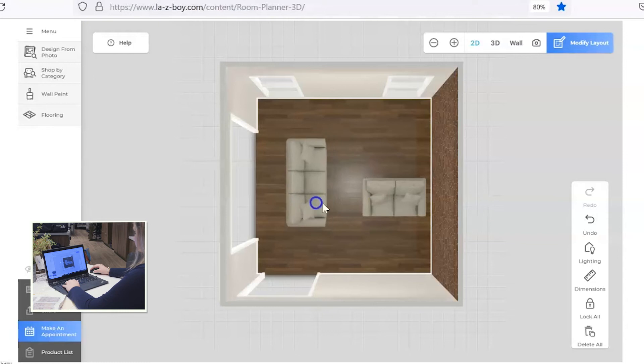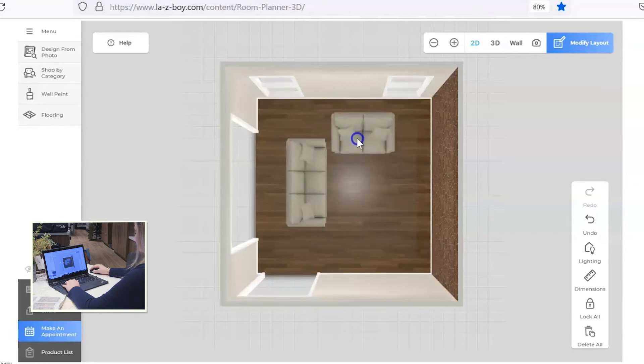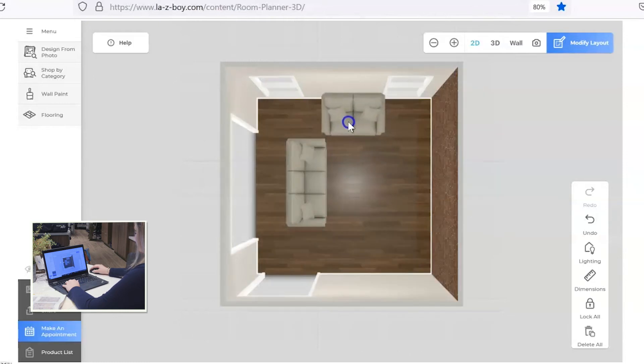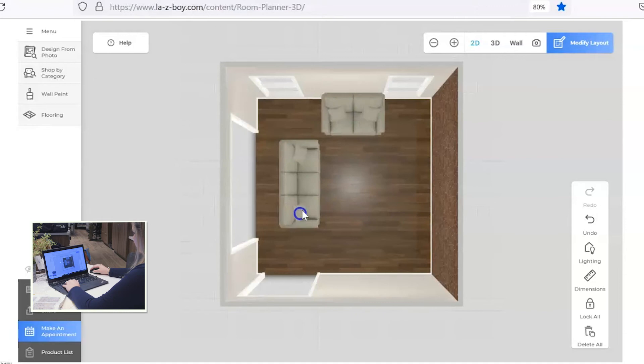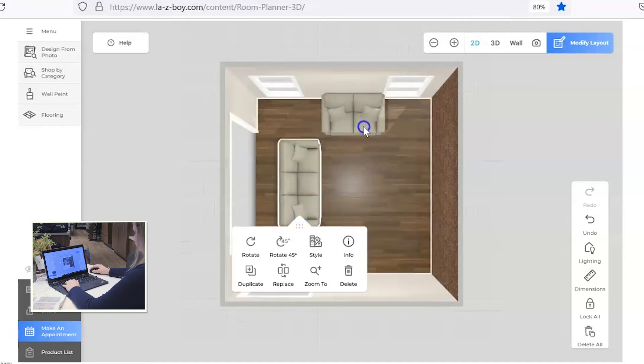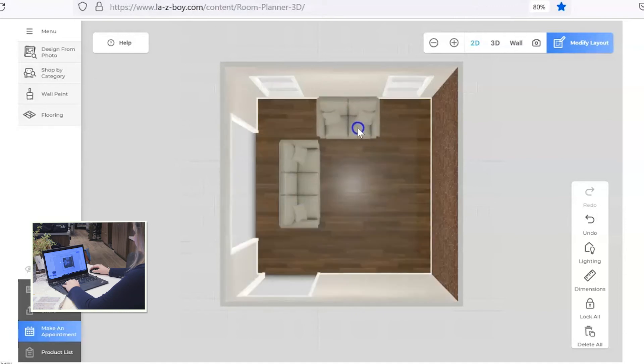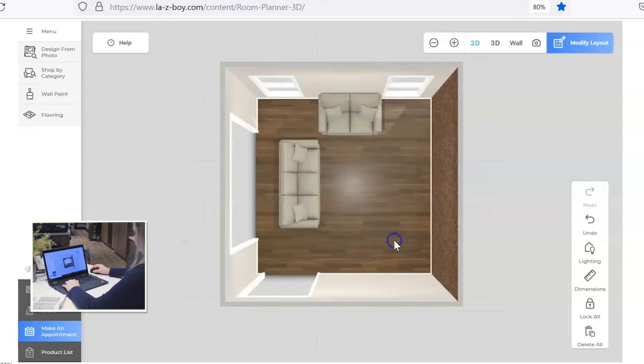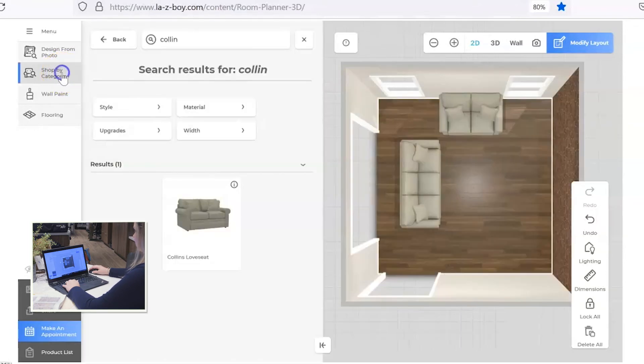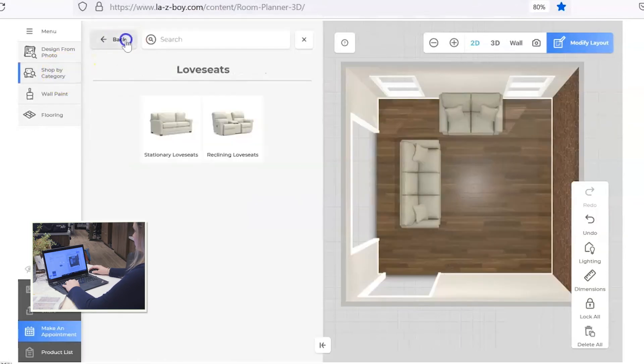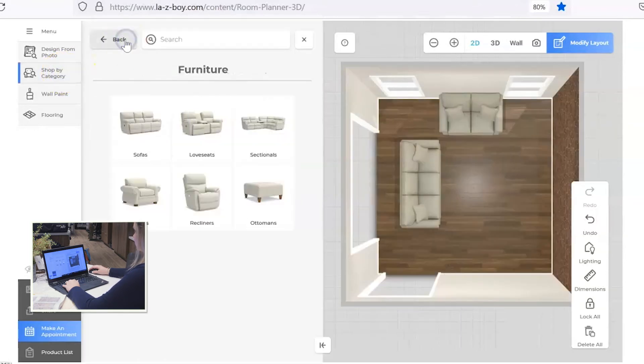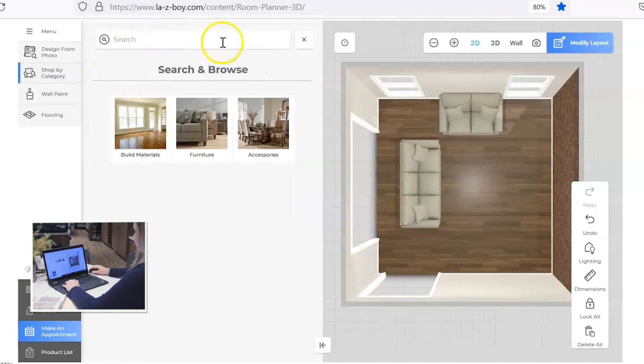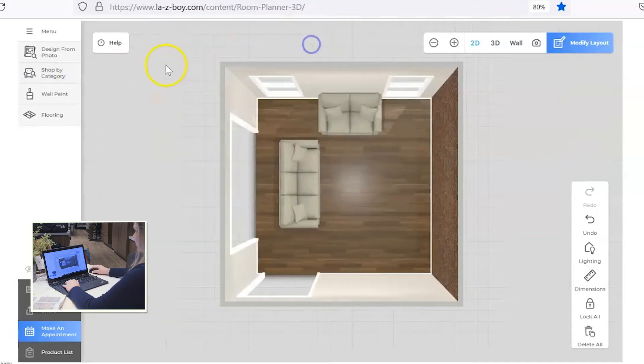So let's pretend like we want the sofa to go there and the loveseat to be there. I'm going to back up one second, and if your room has a fireplace in it, let's get back all the way out here so I can explain this.